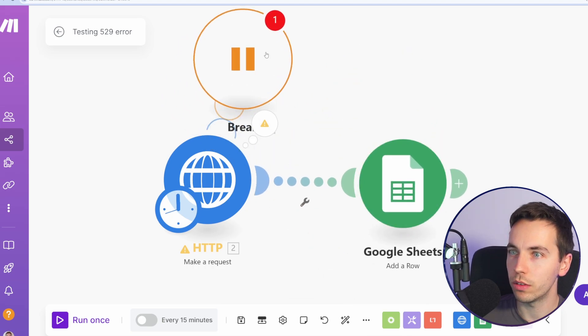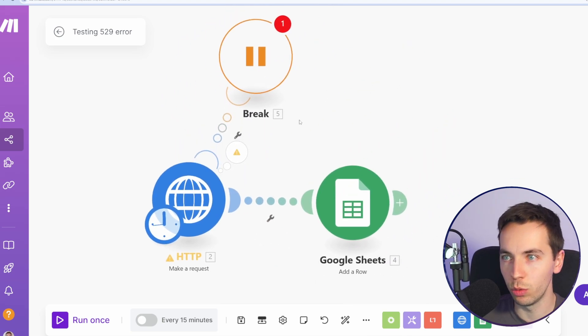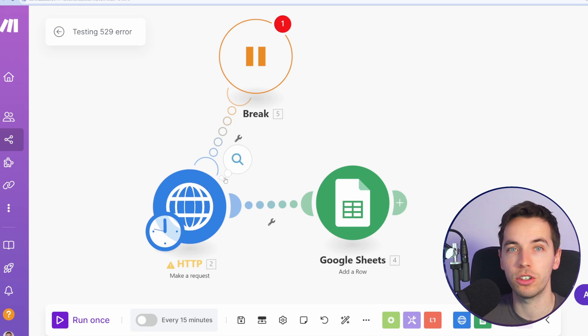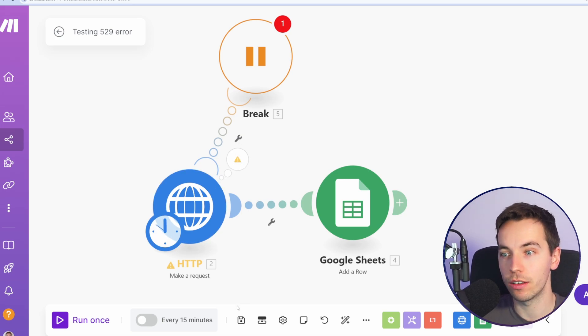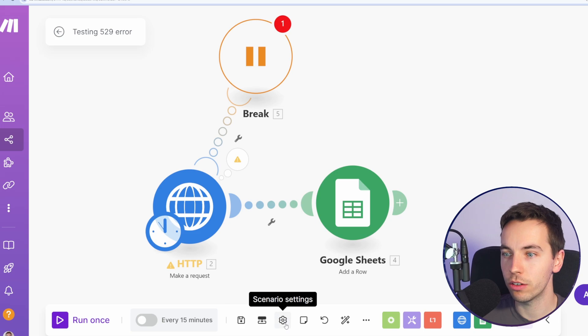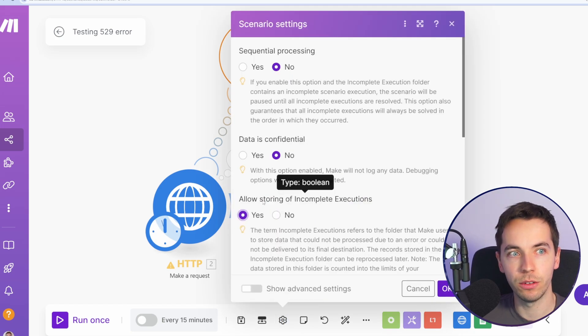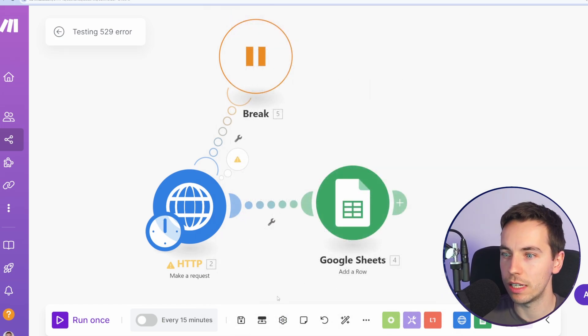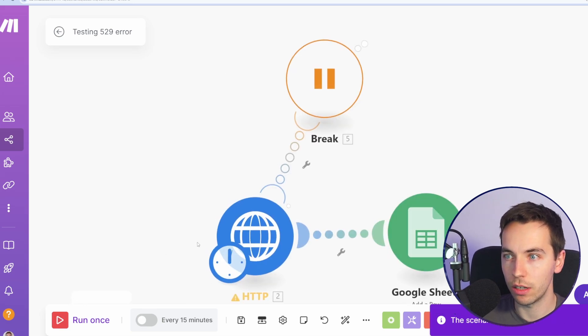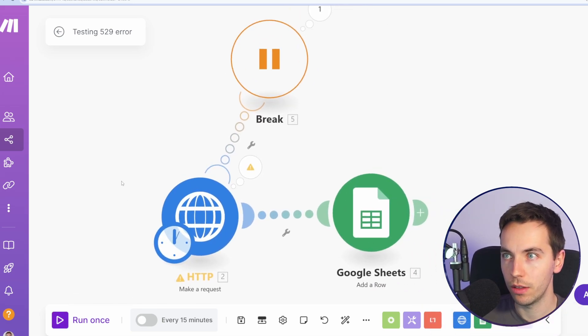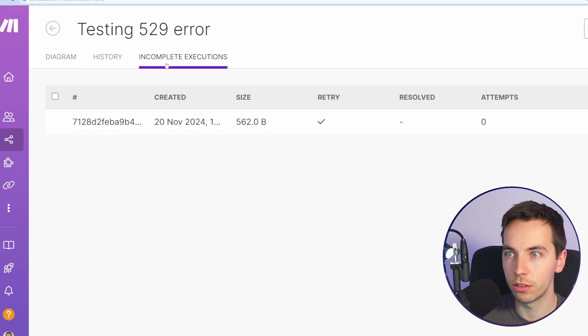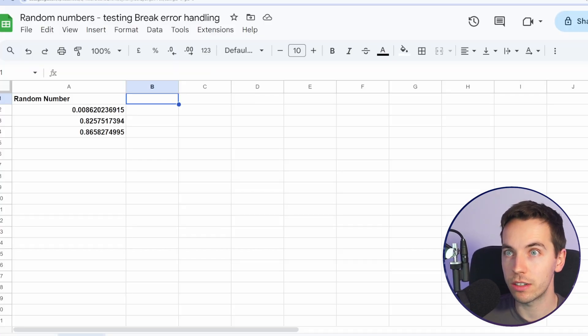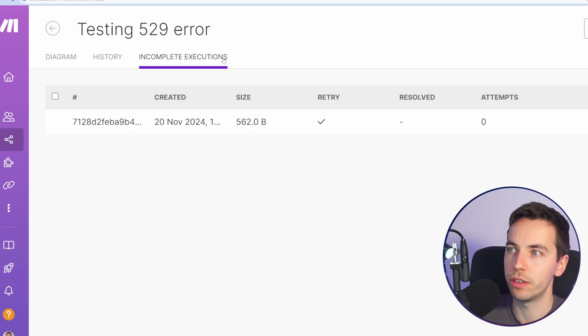So that break error handler will then hold this scenario in an incomplete execution mode. And then after one minute it should re-attempt that. So let's click save. In order to do that, you need to go to scenario settings, click allow storing of incomplete executions and click OK. Then press save again. And now let's try it. Click run once. Now we have the error. Excellent. So let's go back, go to incomplete executions. Then this should start re-attempting that in about one minute's time, so we can wait for that to happen.